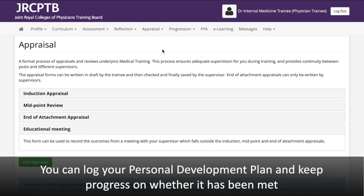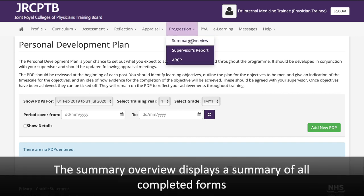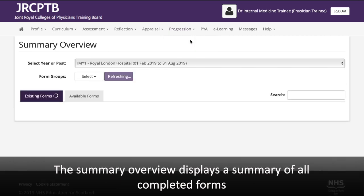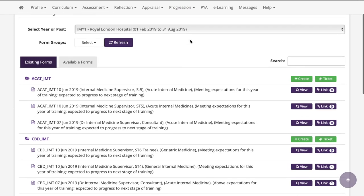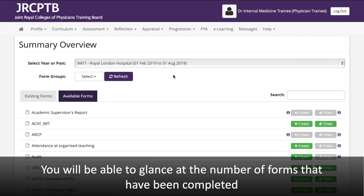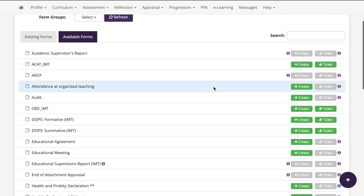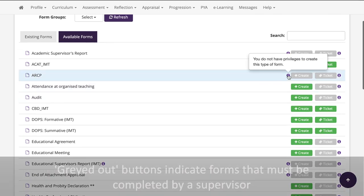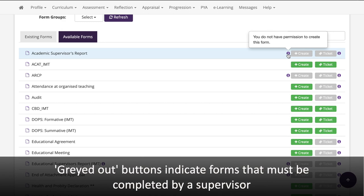You can log your personal development plan and keep track of progress on whether it has been met. The Summary Overview displays a summary of all forms that have been completed, allowing you to glance at the number of forms completed. Greyed-out buttons indicate forms that must be completed by a supervisor.